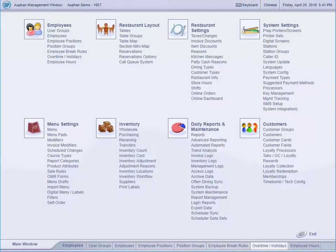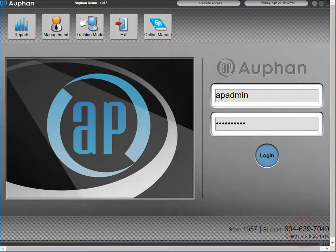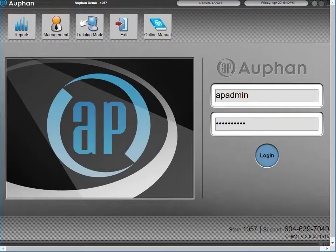Our software also has integrated inventory allowing you to run cost of goods sold reports and track live inventory, pulling inventory out as you sell your items. As an all-in-one business solution, our system allows you to configure almost every option available, making it truly a POS for your restaurant or establishment.